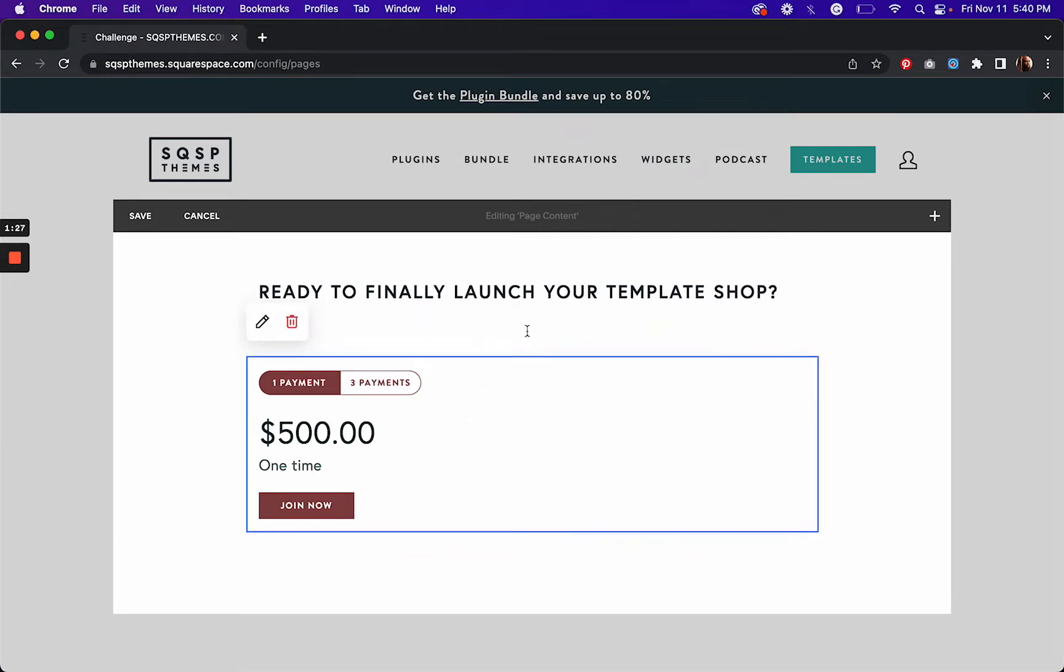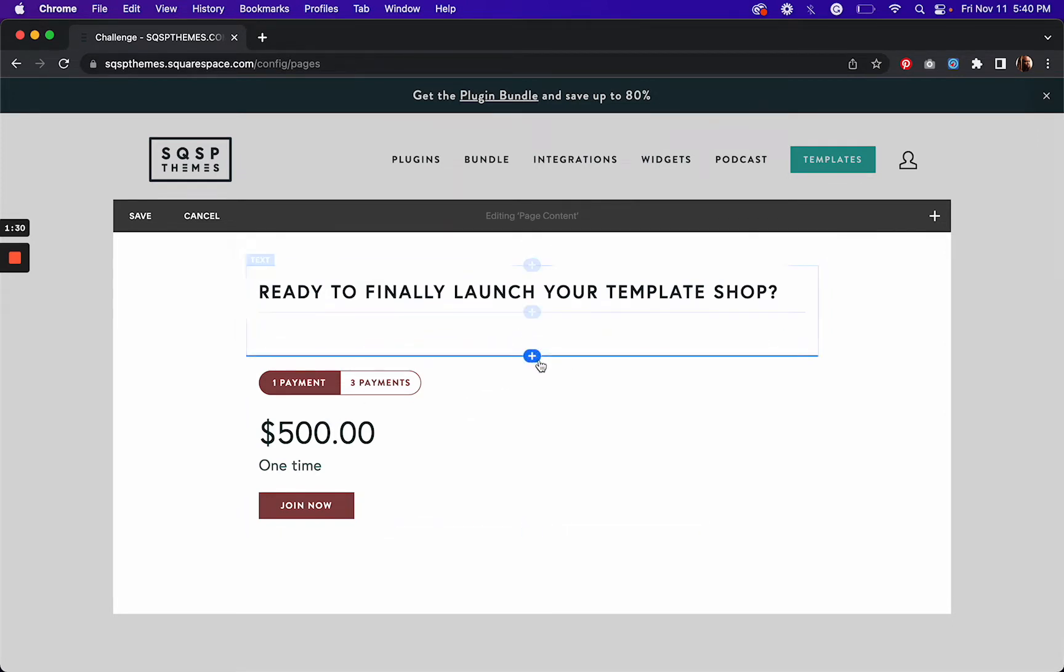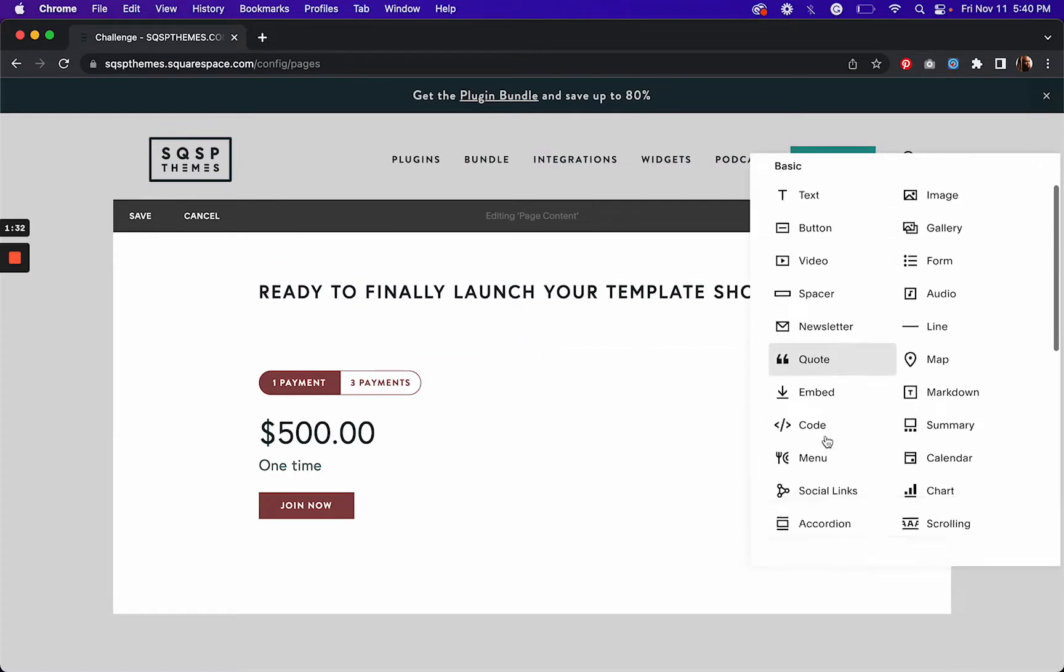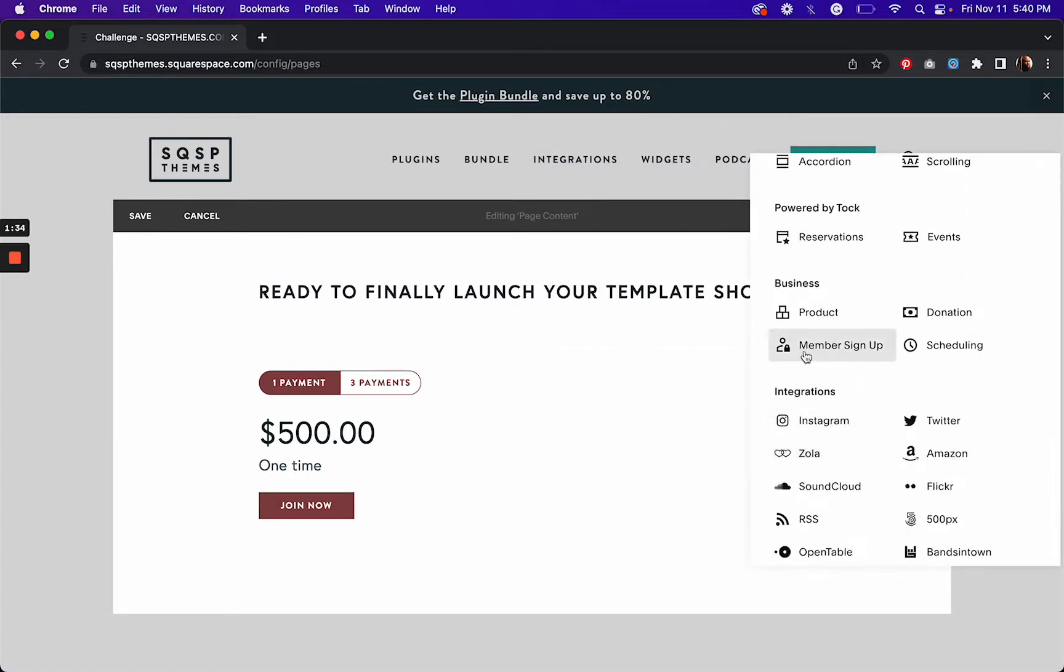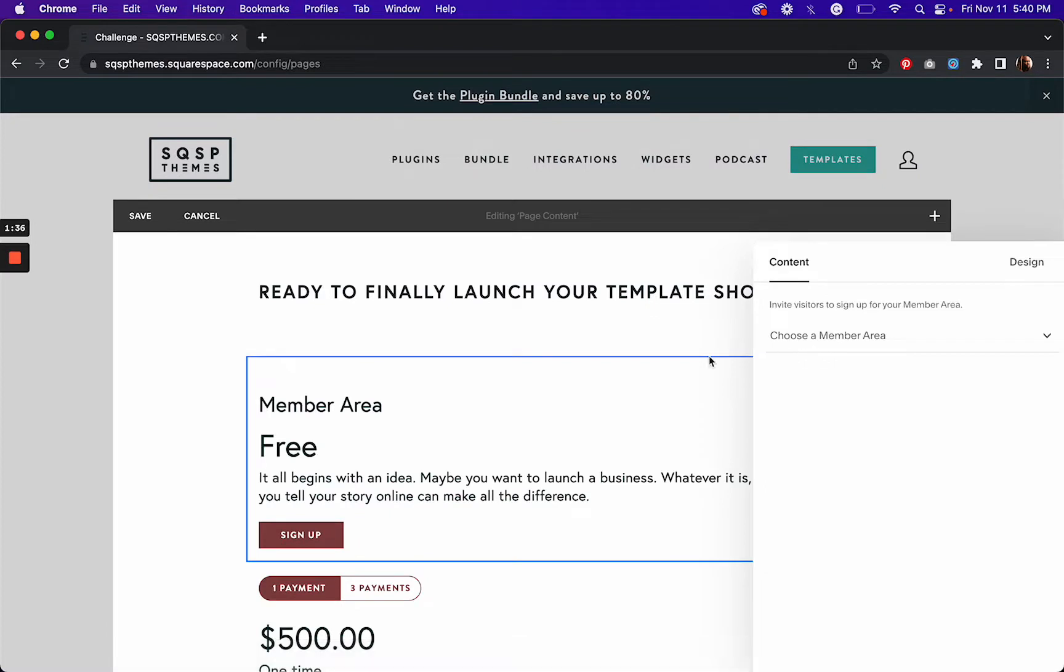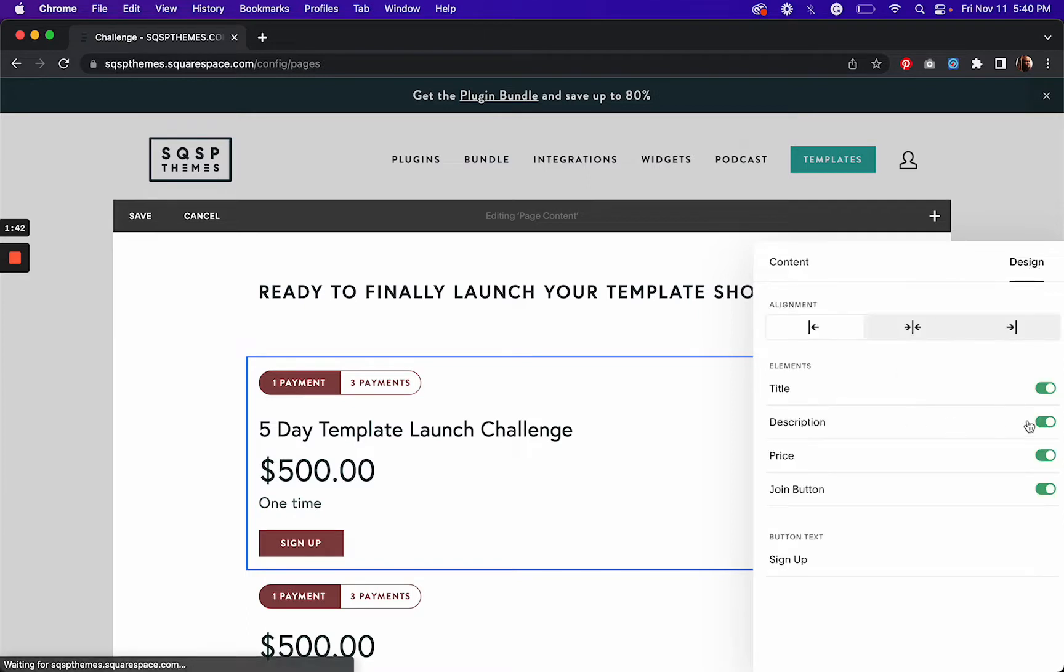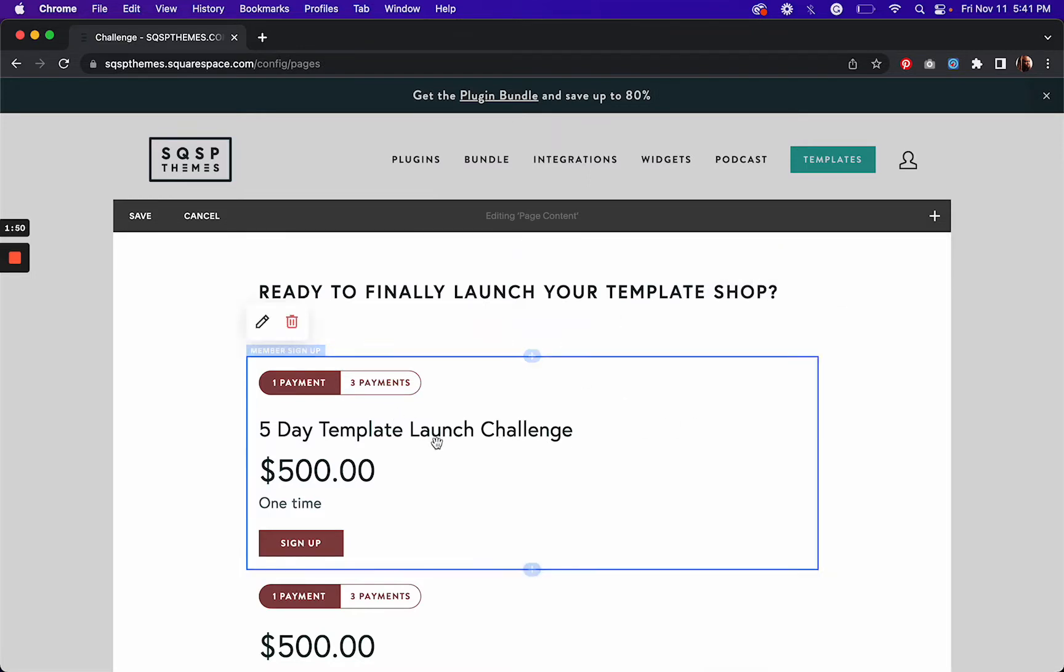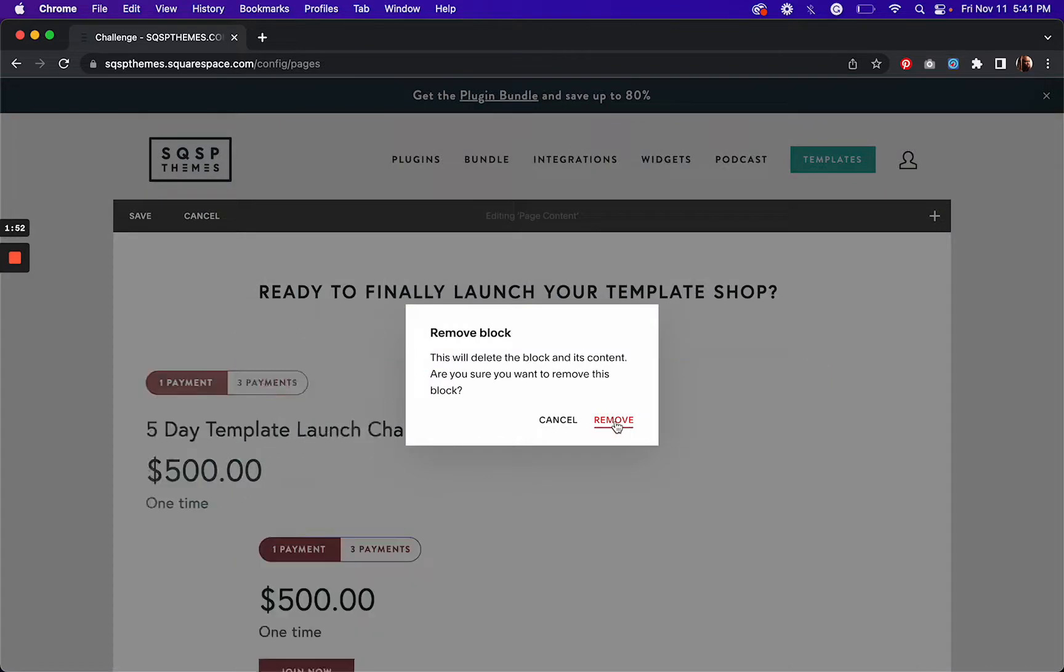And then you add a block. I'm going to add a block, and if I scroll down here, member sign up, and choose the member area. I've only got one. And then you click on design and then you can choose what options you want to keep or what you don't want to keep. And there you have it, that's pretty much how you set up that part.